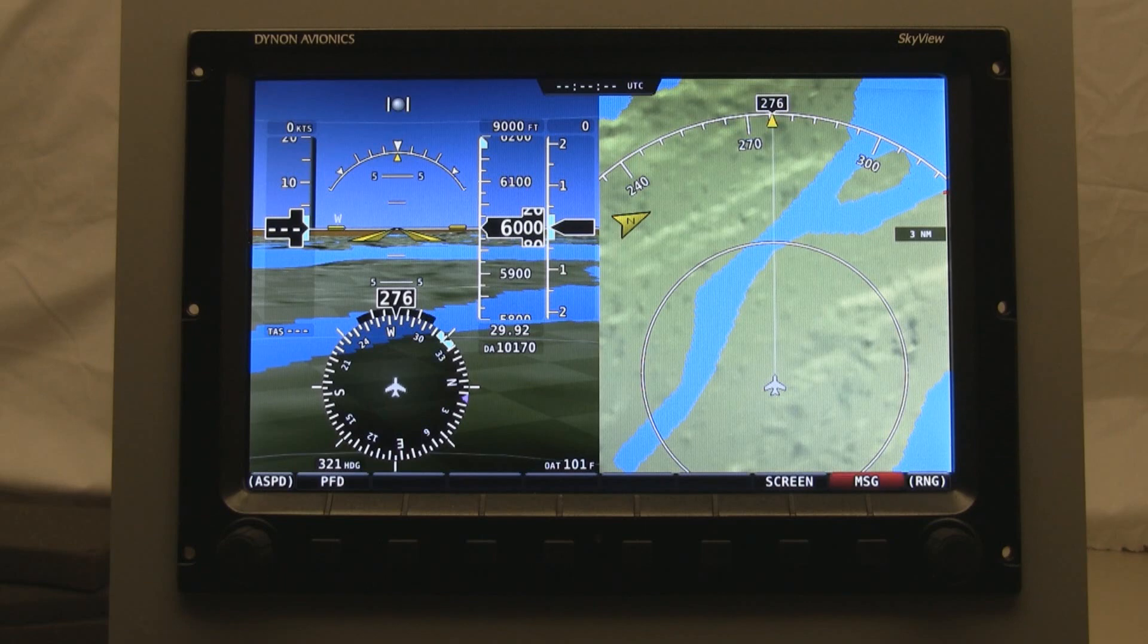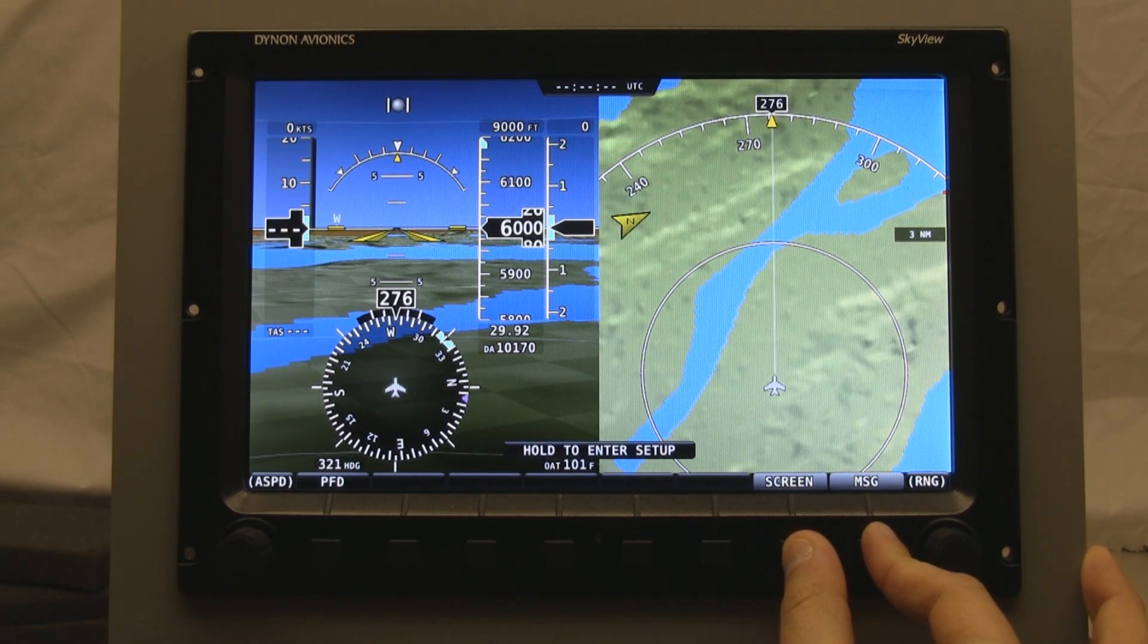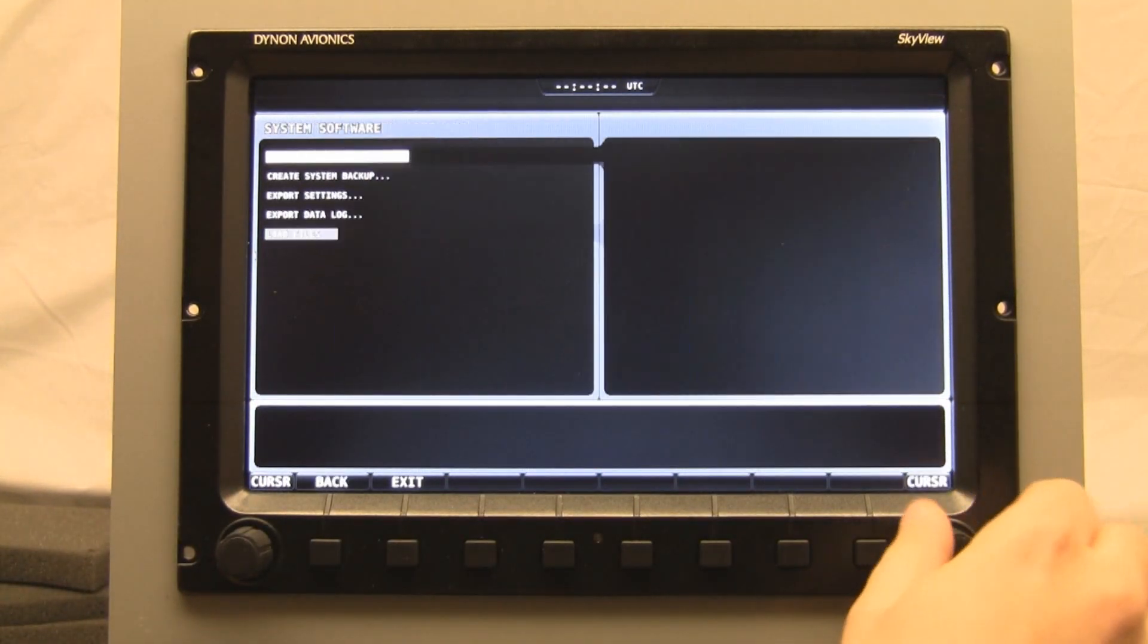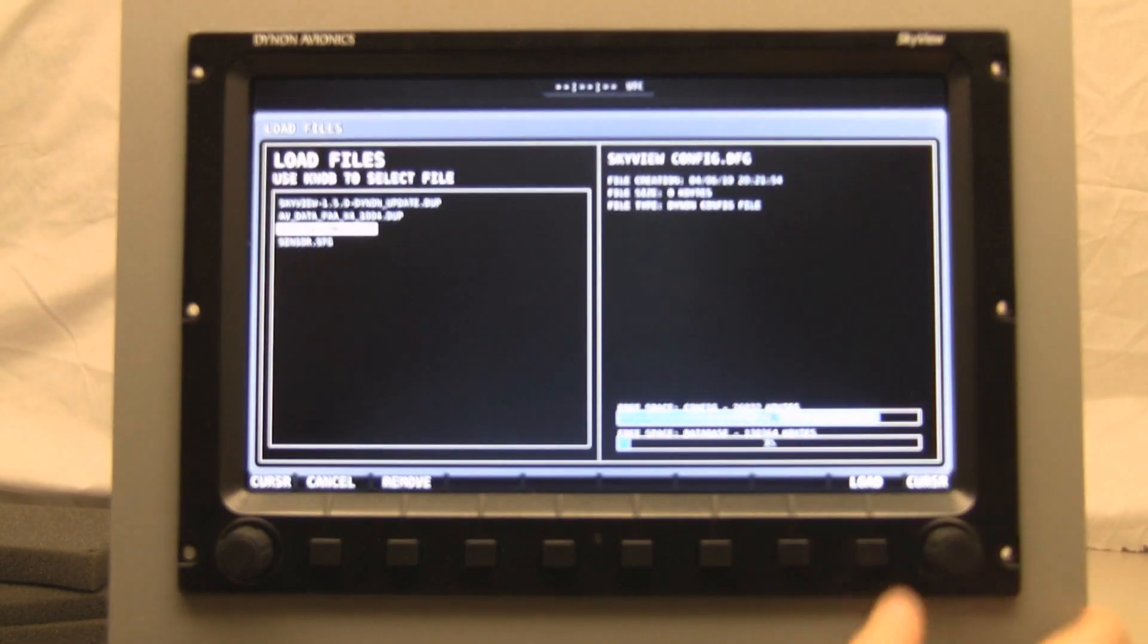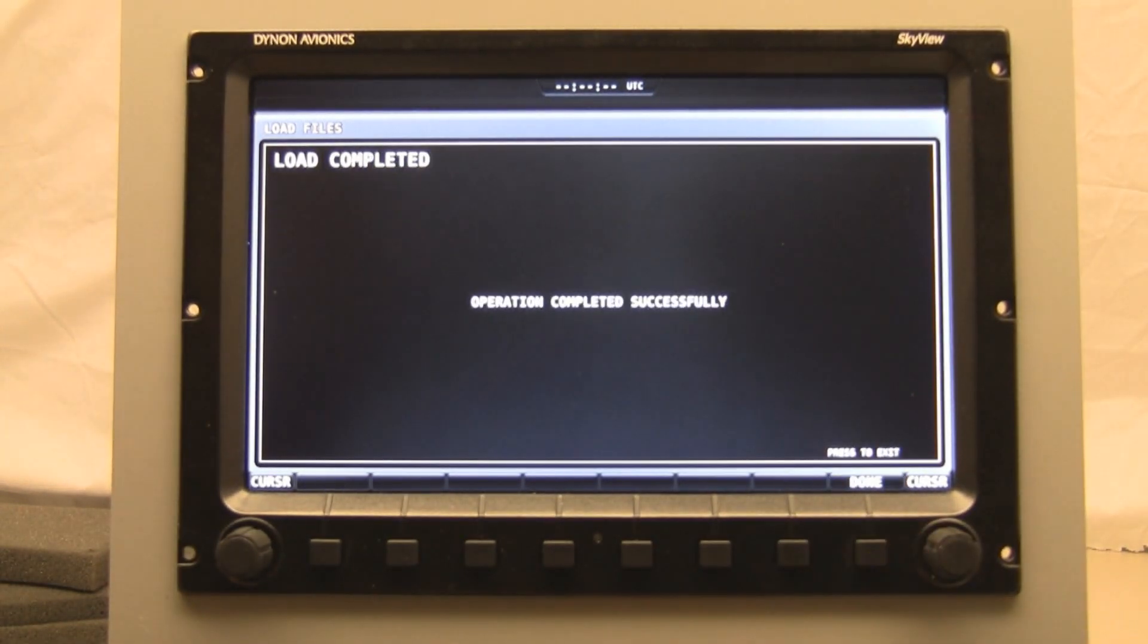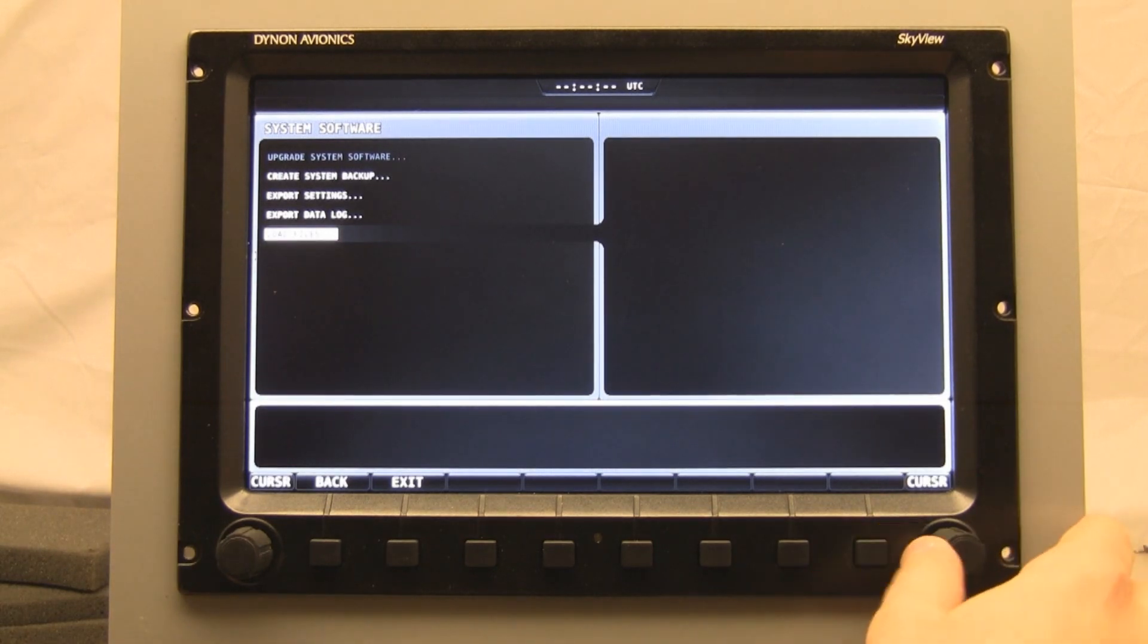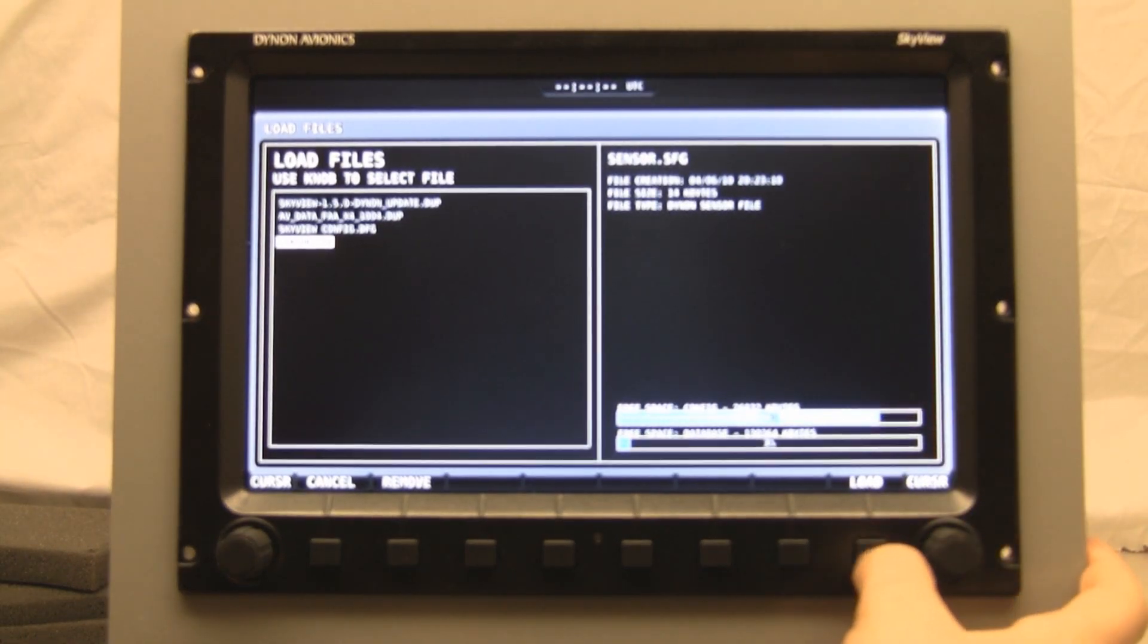So we're back here once again, and we're going to go again to system software to load files. We're going to load this SkyView config file. That's the one that enables the moving map overlay. And then finally load files and then the sensor update for the engine monitor.